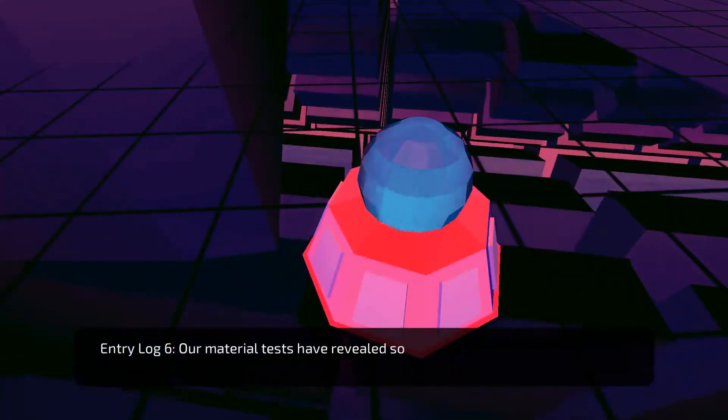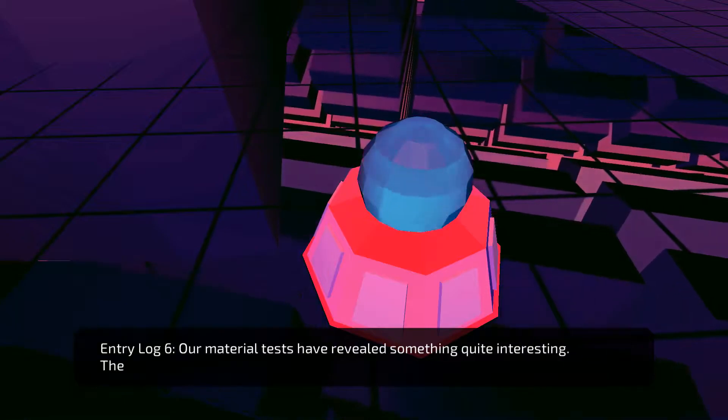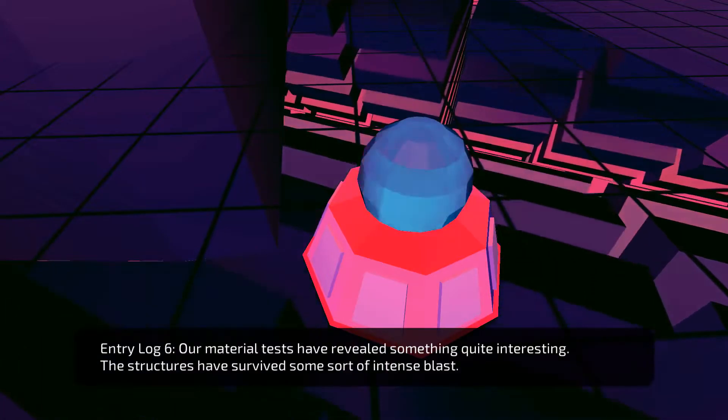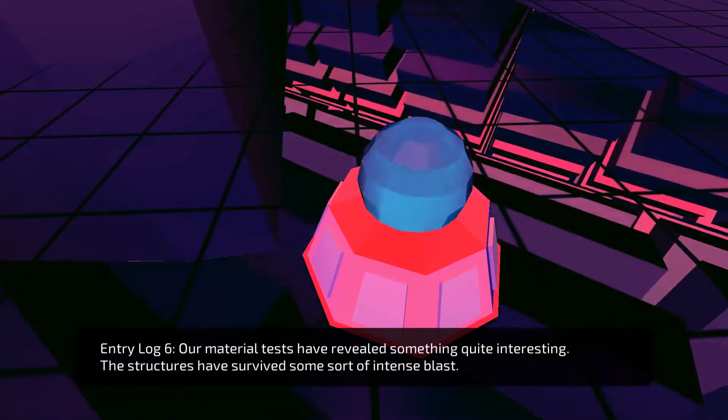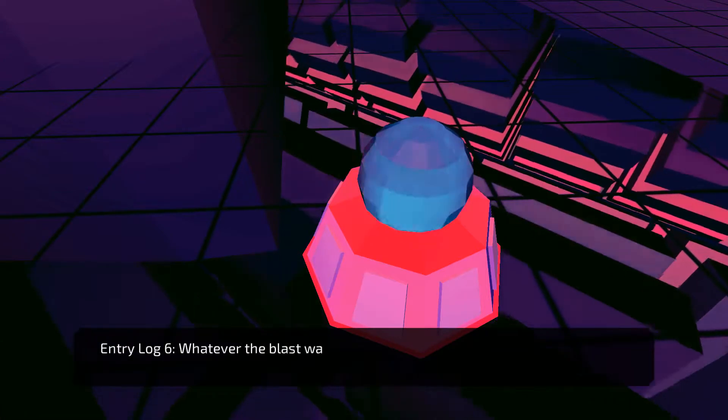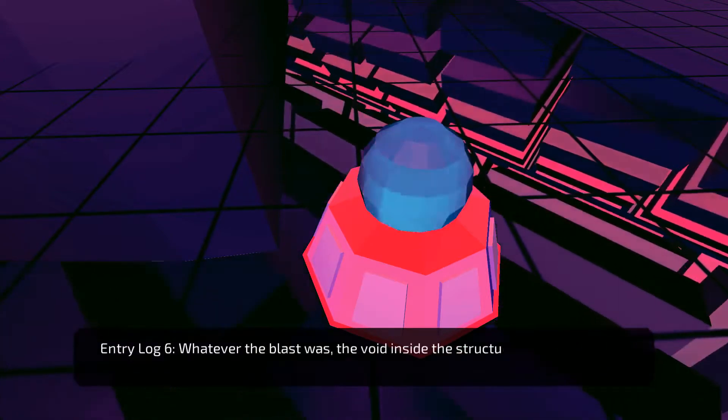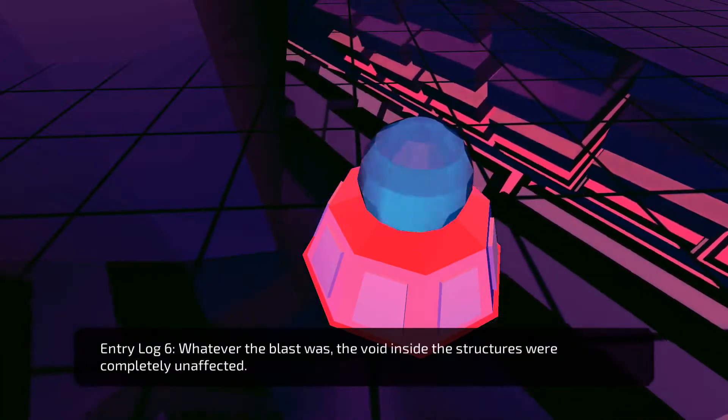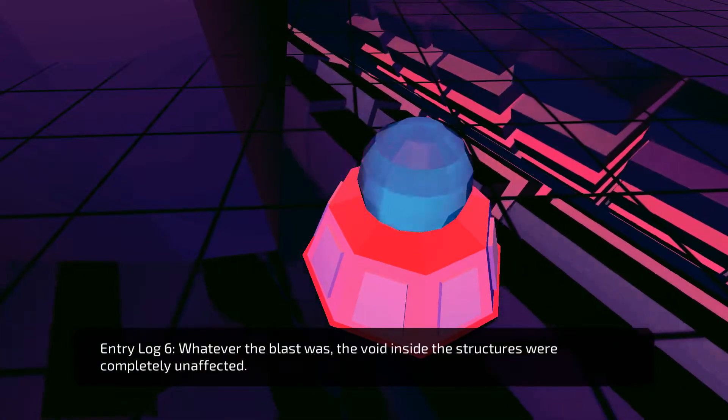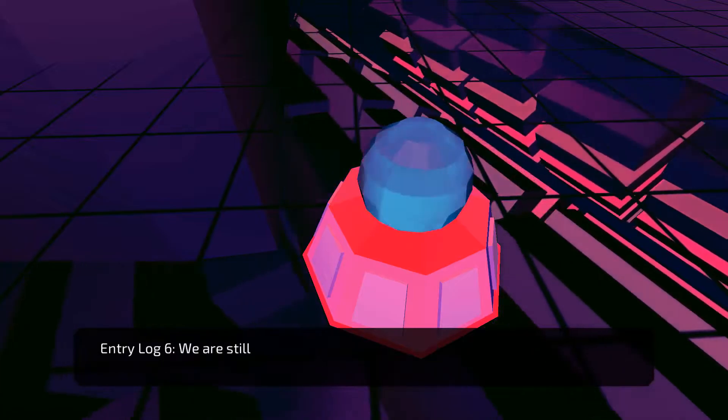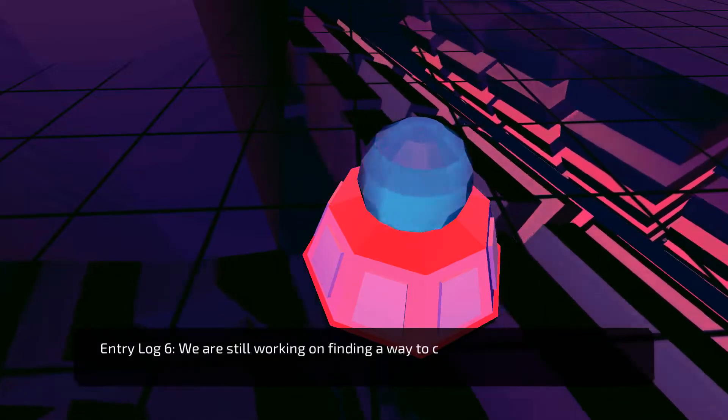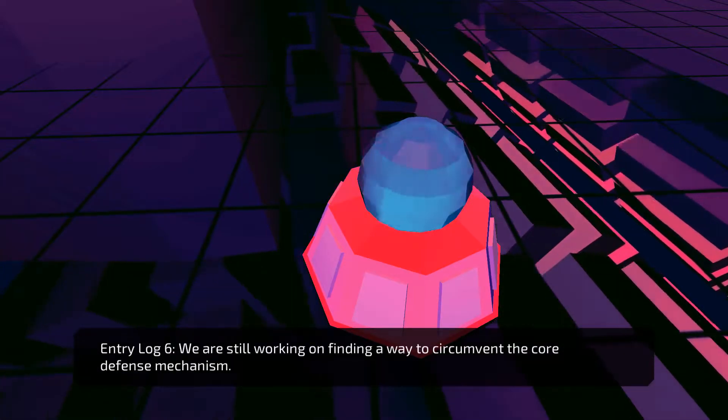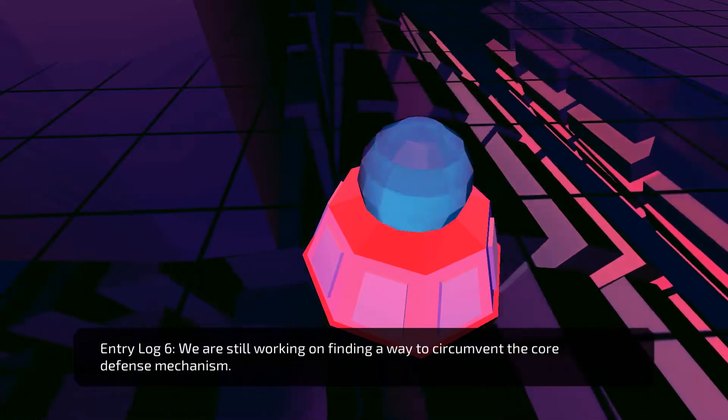Our material tests have revealed something quite interesting. The structures have survived some sort of intense blast. Whatever the blast was, the void inside the structures were completely unaffected. We are still working on finding a way to circumvent the core defense mechanism.